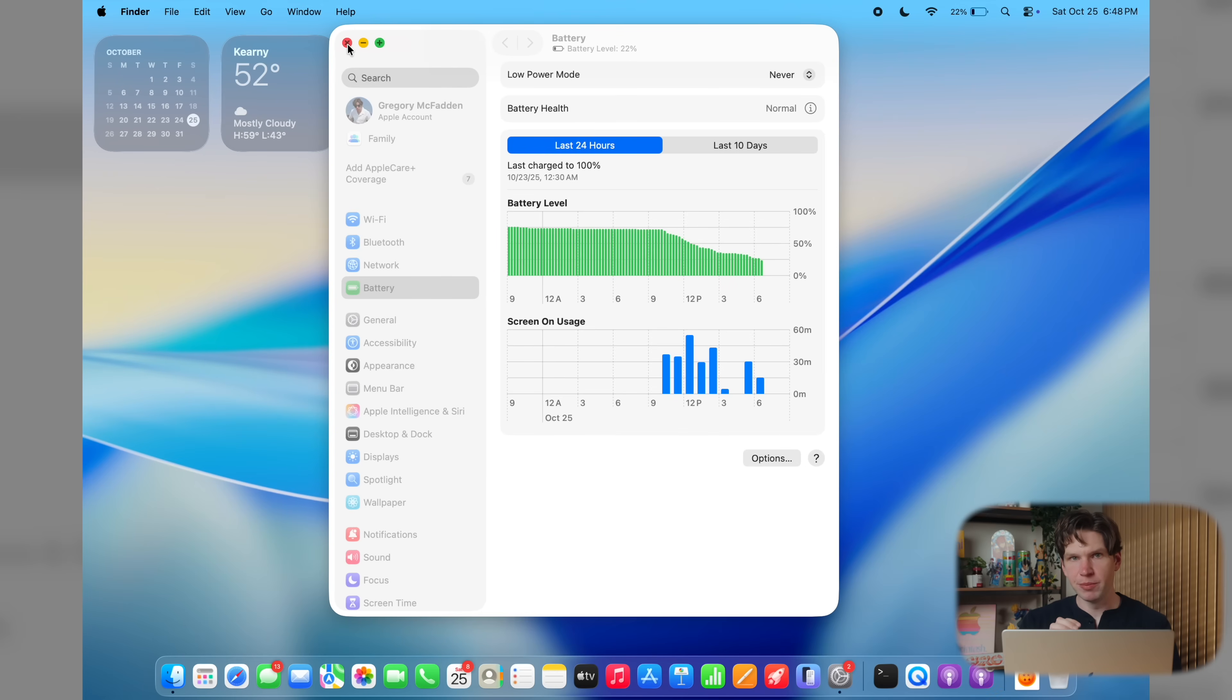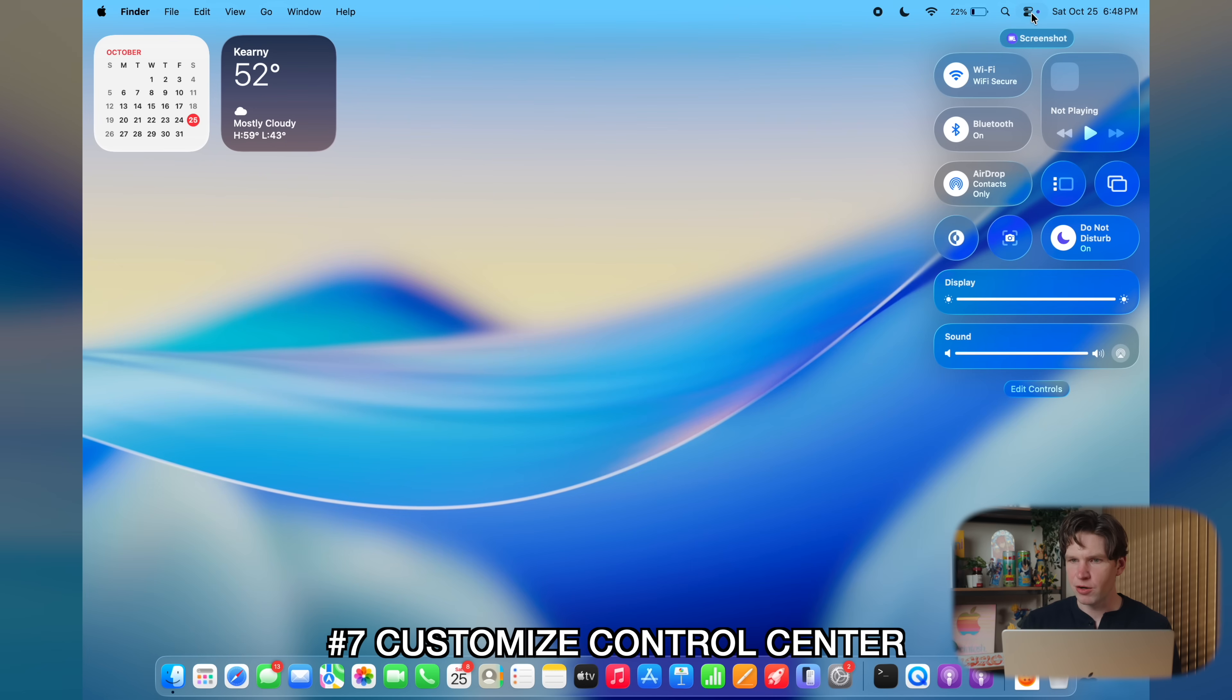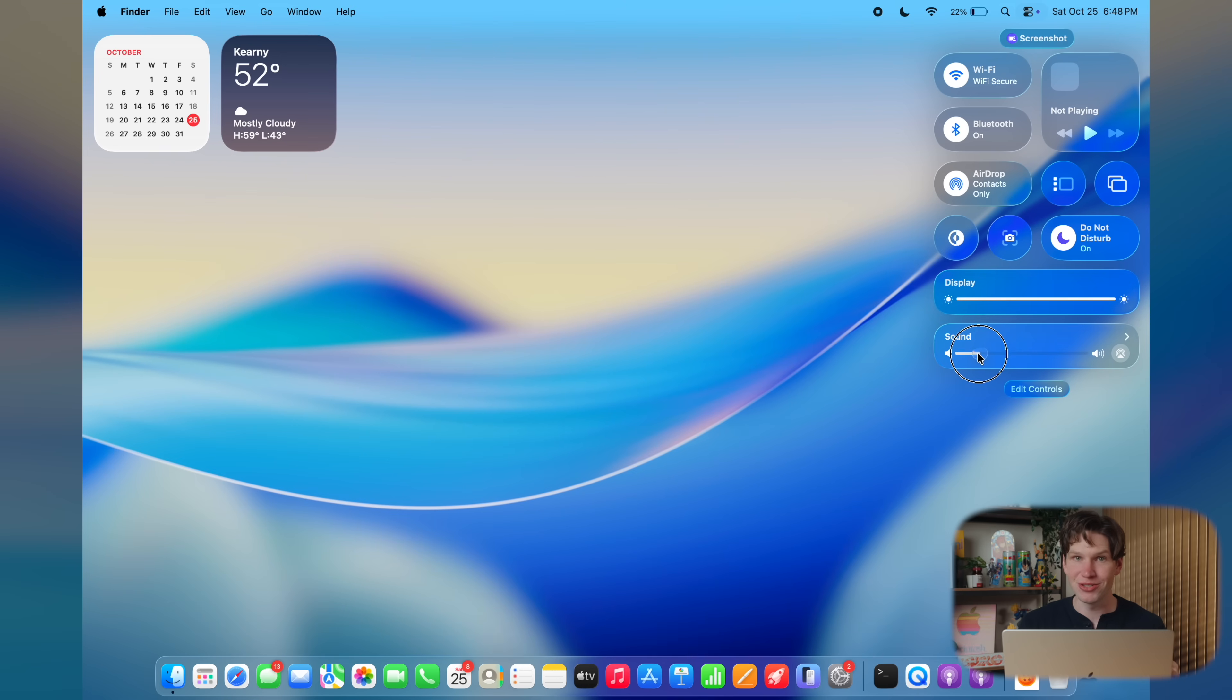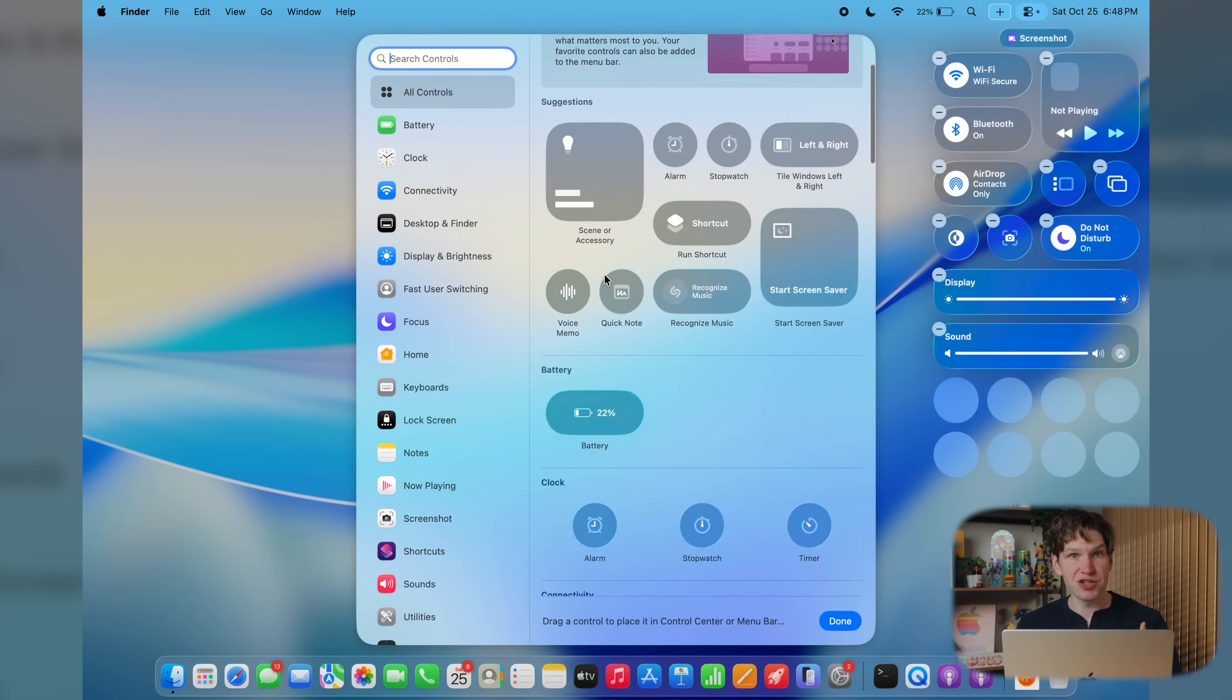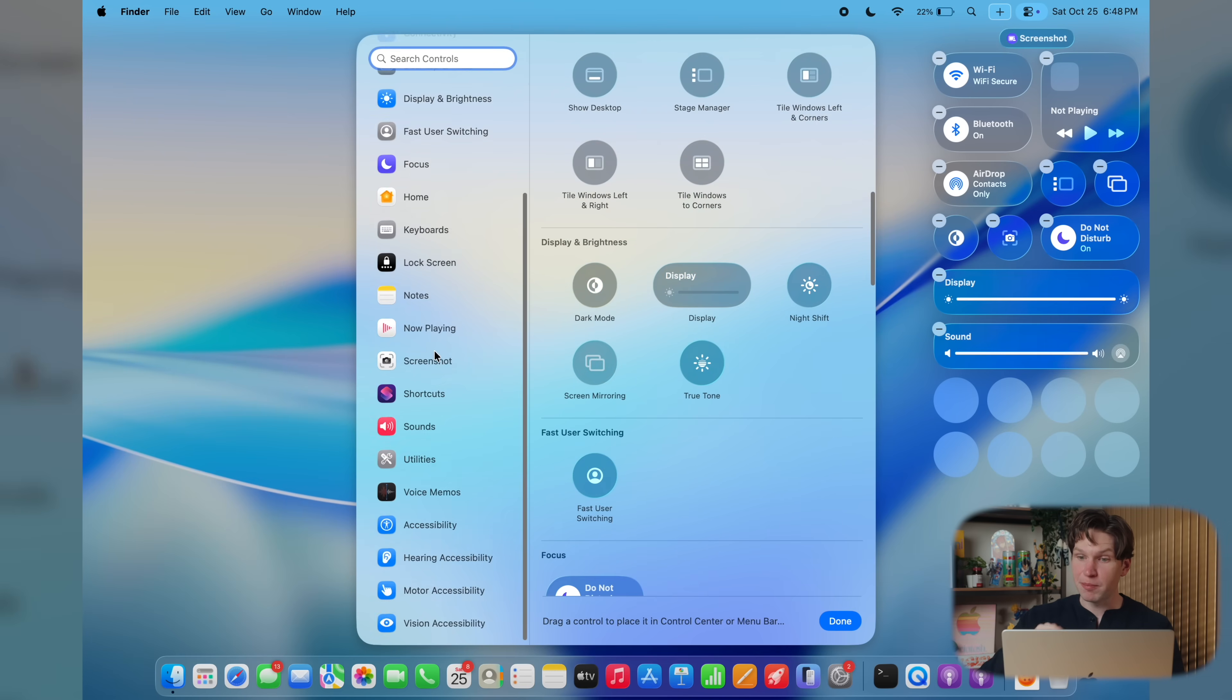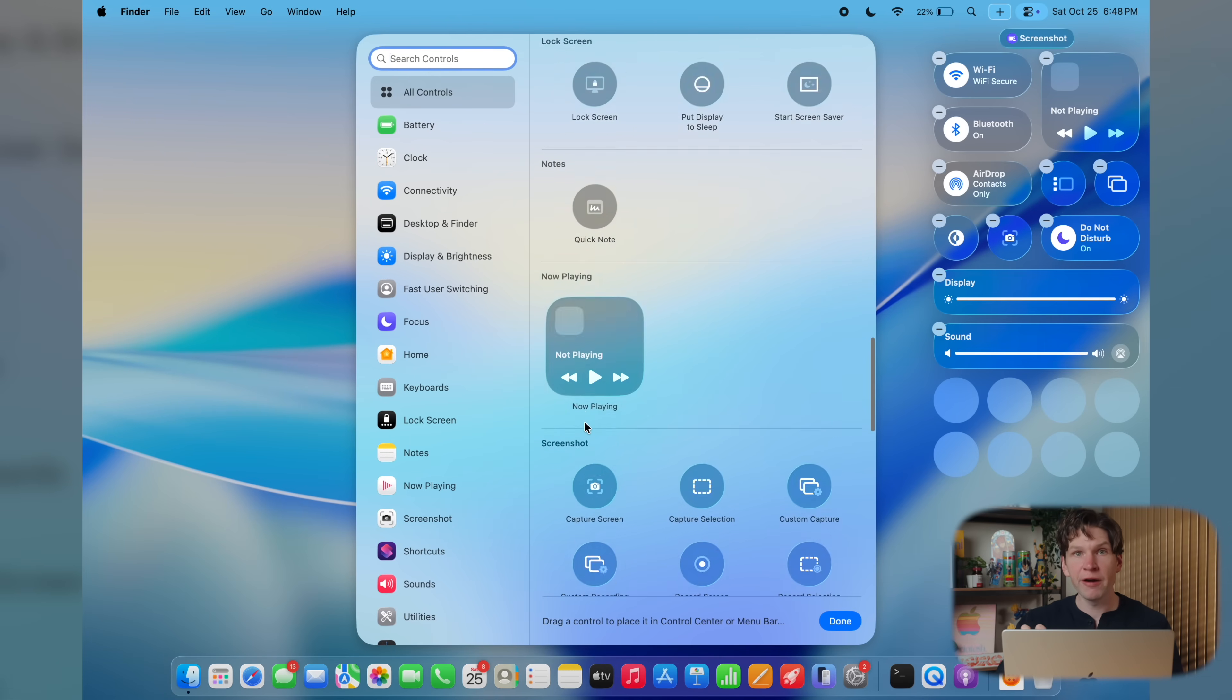All right, let's come out of system settings for a bit to show off some more customization options. And that all starts with the new control center, where you can find right here in the top right of the menu bar. Now, by default, a few frequently used macOS controls will just pop up automatically, but you can actually edit this to include a lot of different options. To do this, simply click on the bottom button that says edit controls. From here, you'll find various macOS controls and possibly some controls from third-party applications that you have installed.